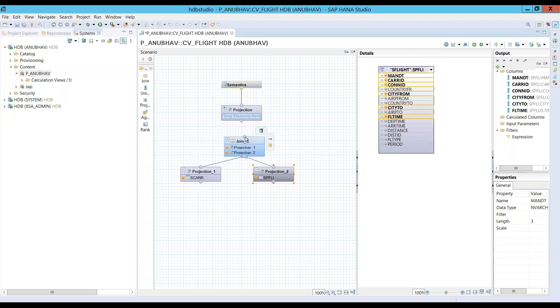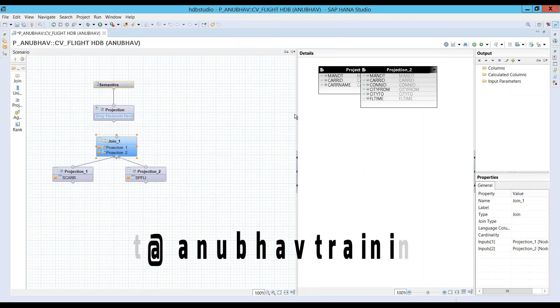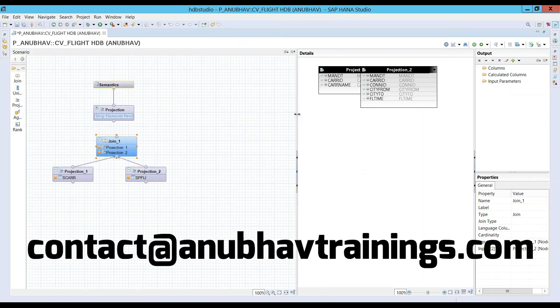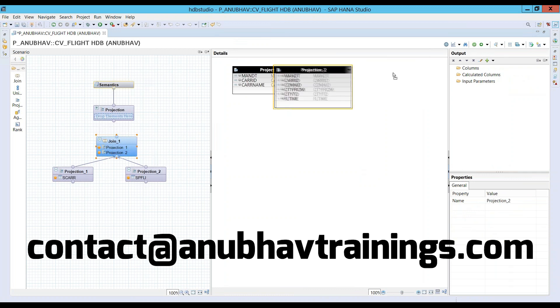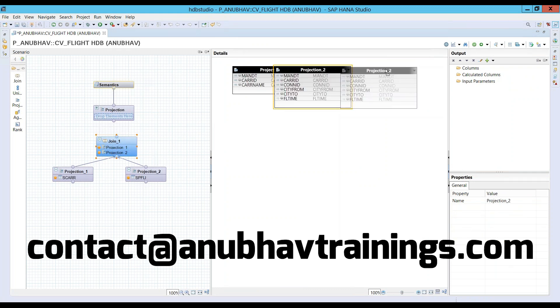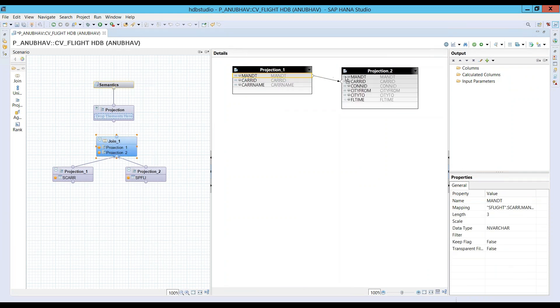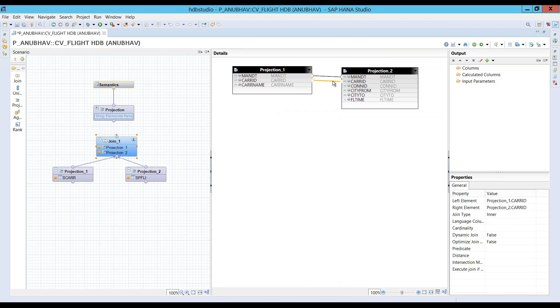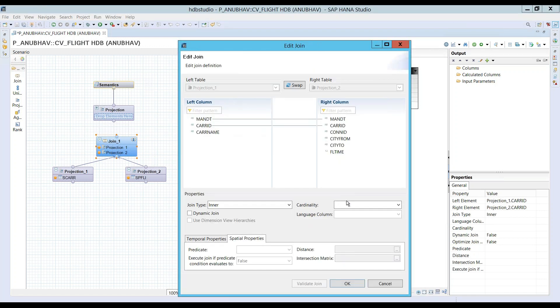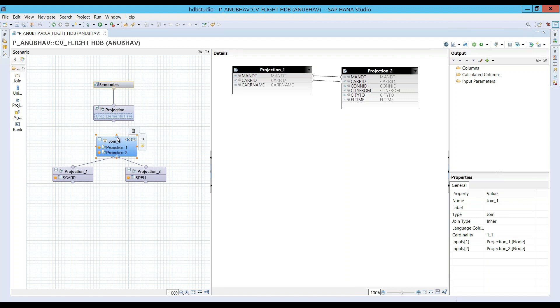And then we will perform the join. Let me maximize by double-clicking or you can use shortcut Control M in Eclipse. And let's create the necessary join. Superb.